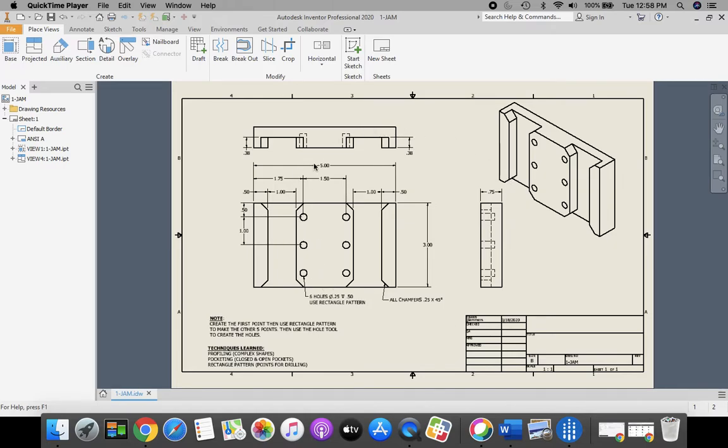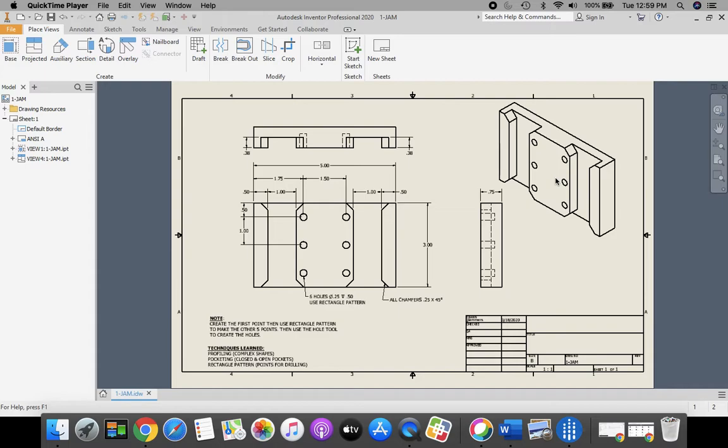We actually are going to take and place all four views: a front view, a top view, a right side view, and a pictorial isometric view on our drawing. And this one we are going to fully dimension as well. So you might want to have the PDF open so you can match some of the dimensions to it as well.